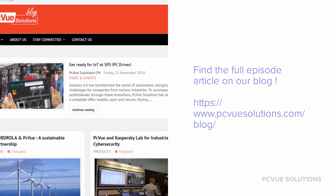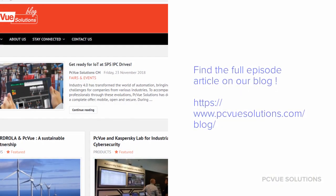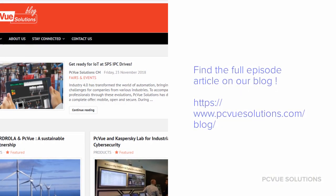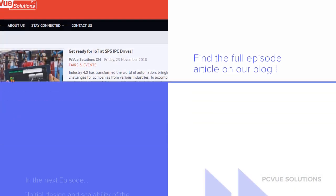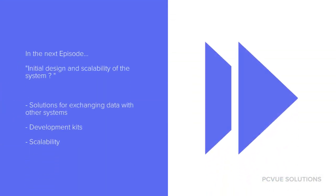Thank you for being with us today. Find the full article of this episode on our blog. We'll discuss in episode 2 the question of the initial design of the system.